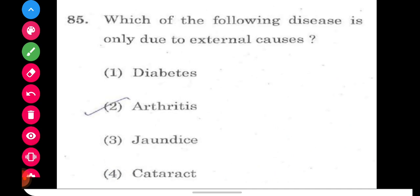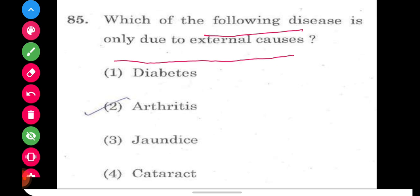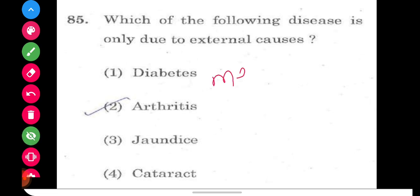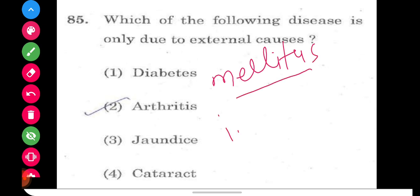Question number 85: which of the following diseases is only due to an external cause? The options include diabetes, arthritis, jaundice, and cataract. Diabetes comes in two types: diabetes mellitus (low insulin) and diabetes insipidus (low ADH). Arthritis involves inflammation of joints. Jaundice is due to excess bile pigment. Cataract causes cloudy or hazy vision.